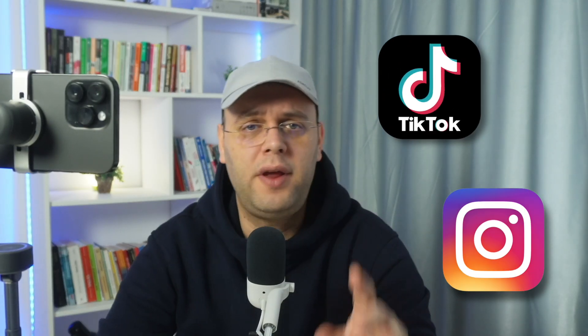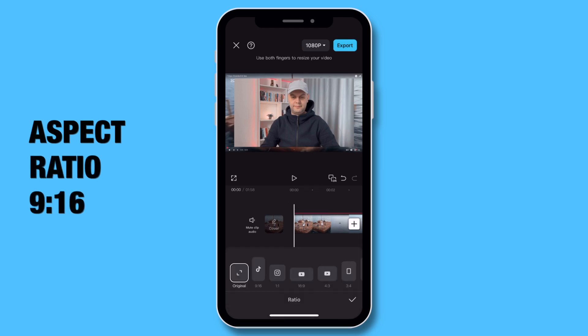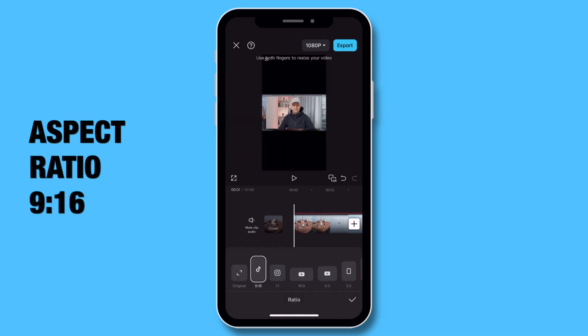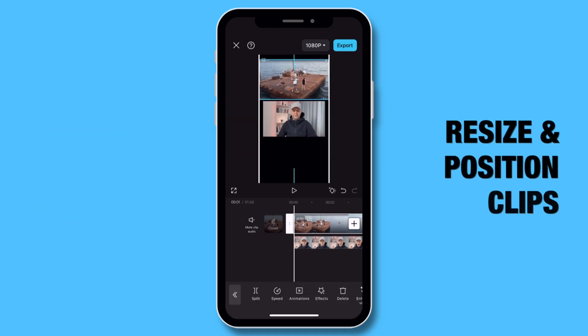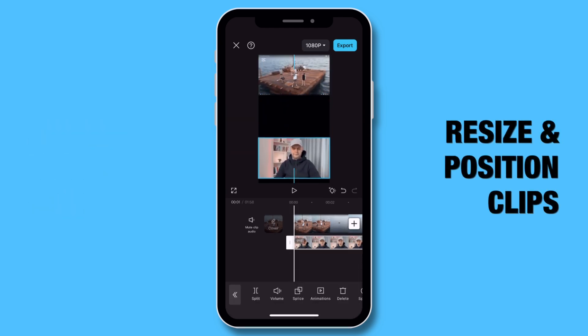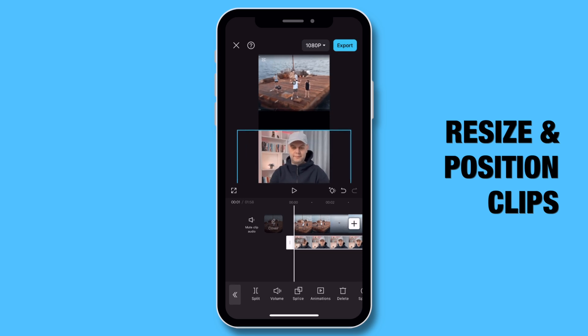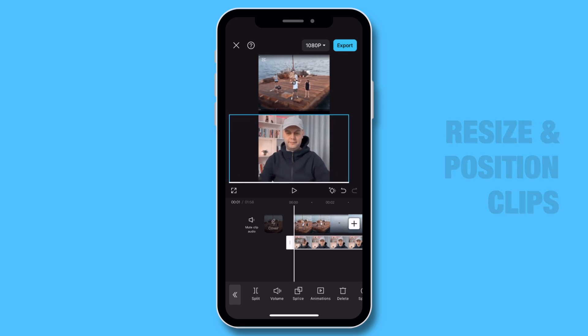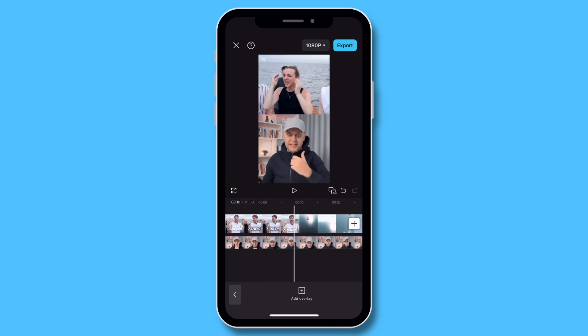For vertical videos like TikTok or Reels, just change the aspect ratio to TikTok in the settings. When that is done, resize your clips accordingly and you can choose whether to keep or remove the background for your preferred style.